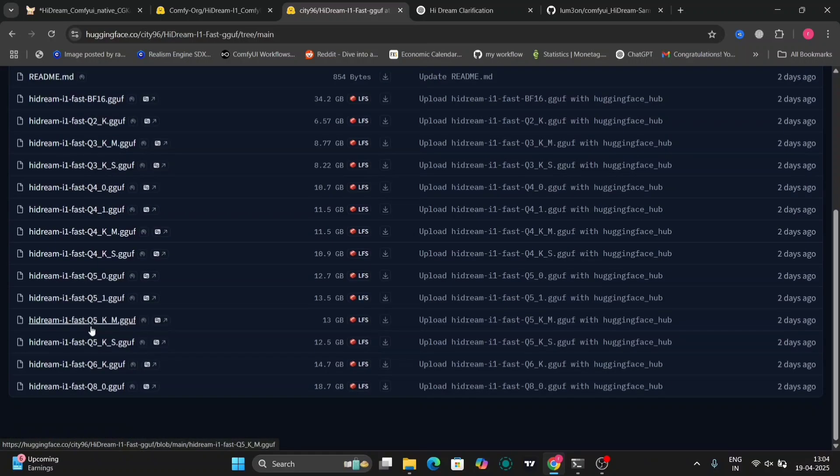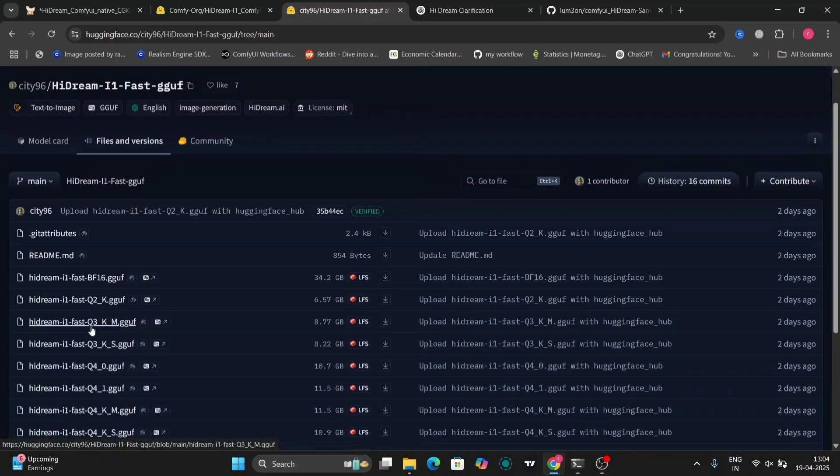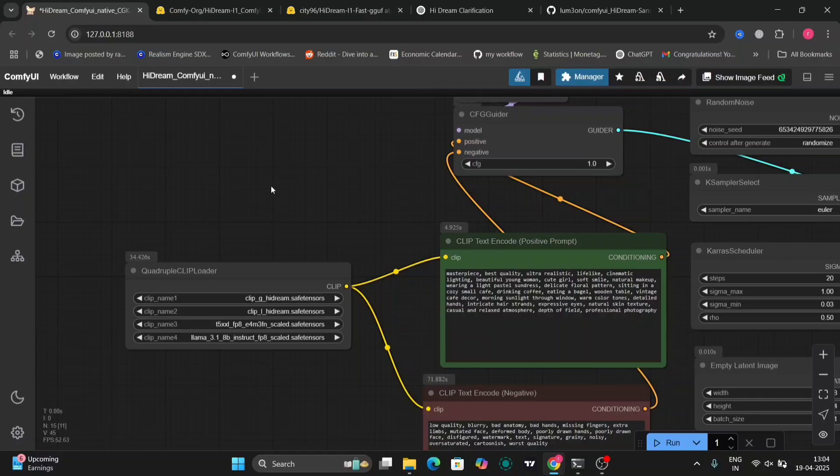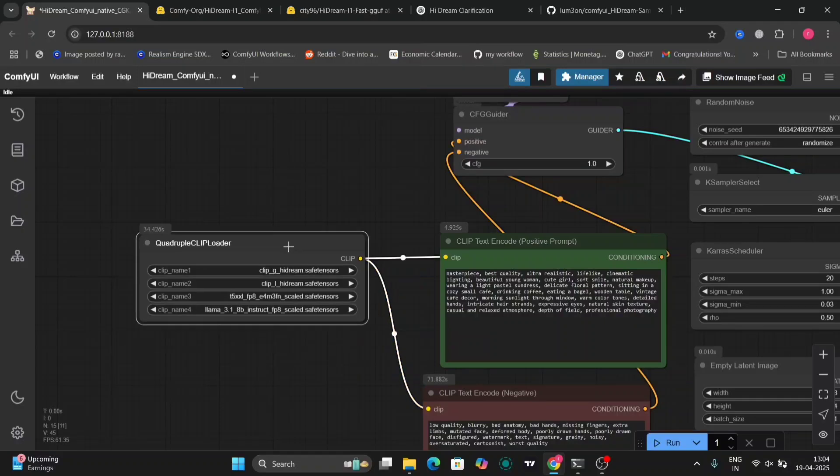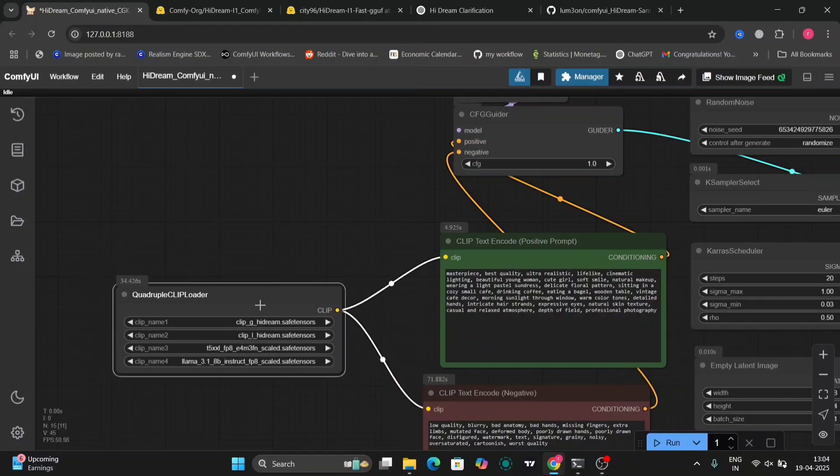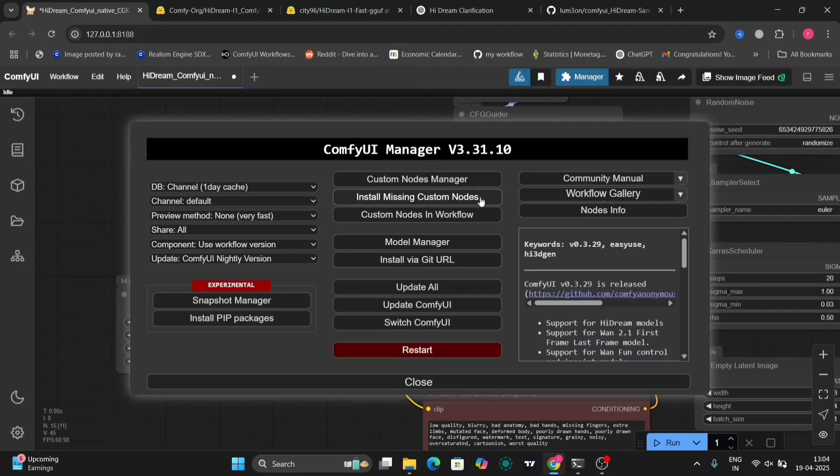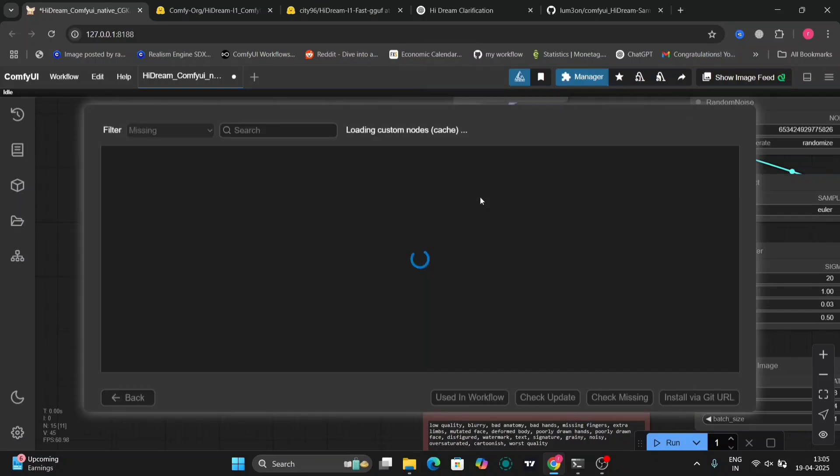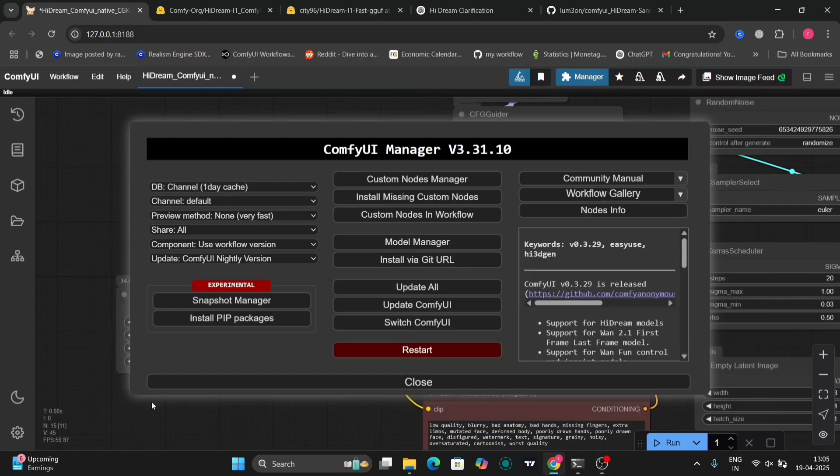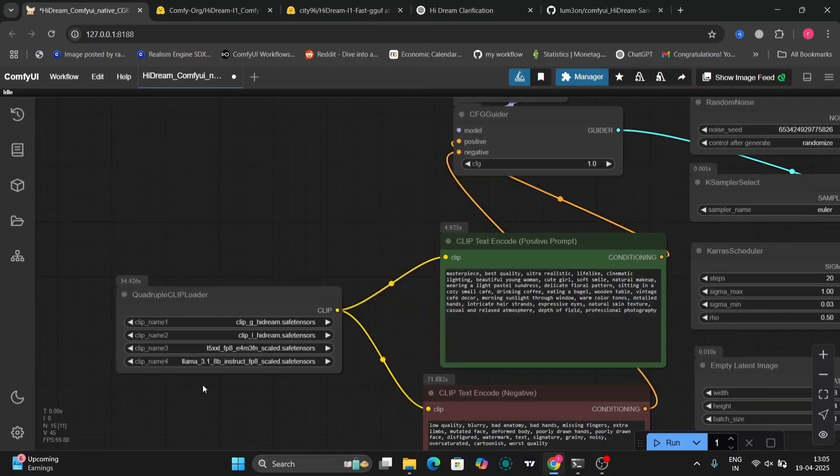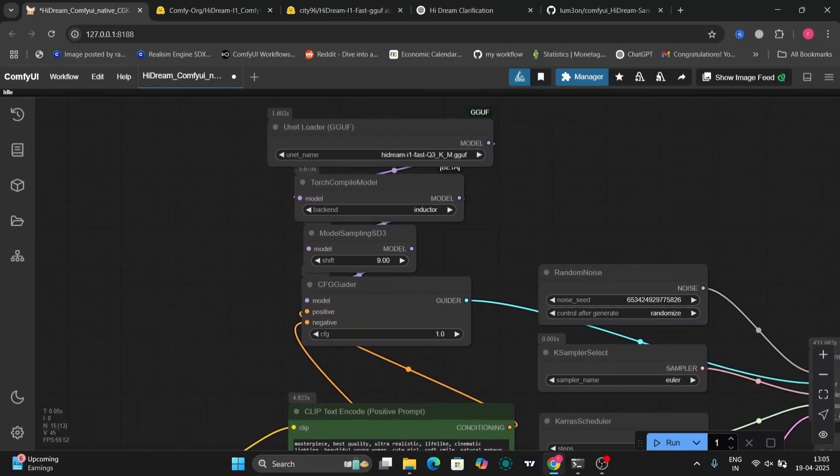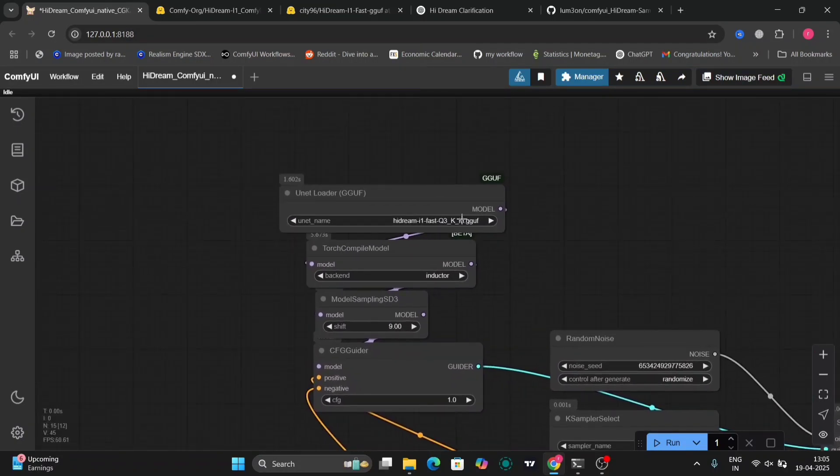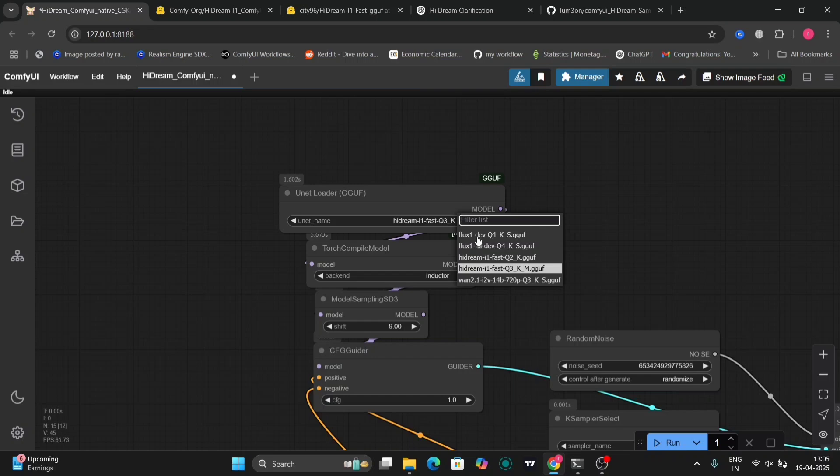I'll put all these links in the description down below. I'm going to use the Q2 and the Q3 version, the fast one and the full version as well. It's the Q3 model. So this is the quadruple clip loader. When you load the workflow, just click install all and everything will install. If you get an error, just update your ComfyUI.